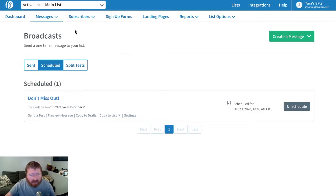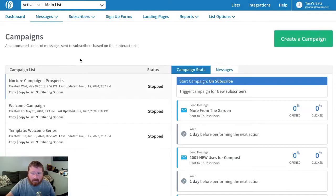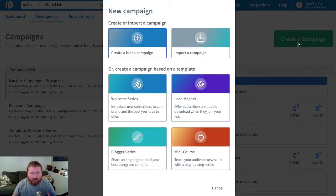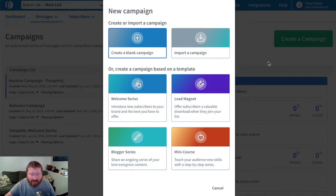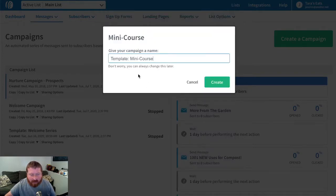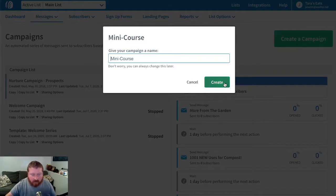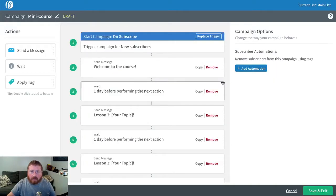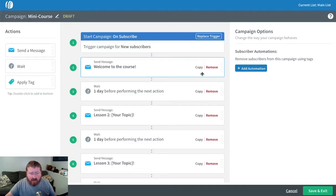Now for campaigns, we'll go under messages and click campaigns. We'll create one. This is good for a series of automated emails. Let's say we're running an online class — like a course. We actually have a template set up just for that. For a mini course, we click on here and give our mini course a name — we'll be really creative and just call it 'mini course.' Now we have a series of emails with intervals in between each one.